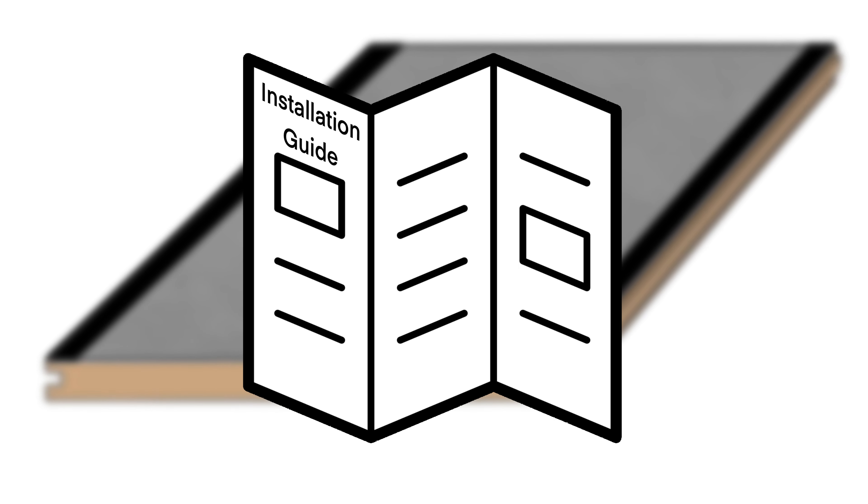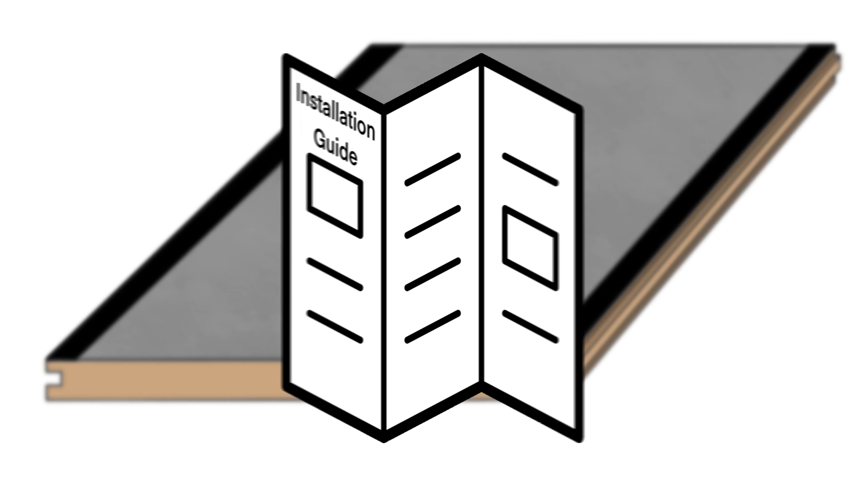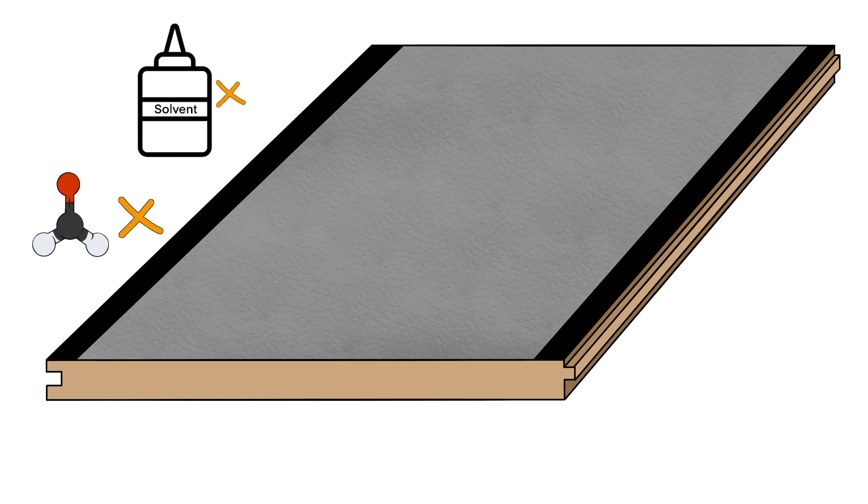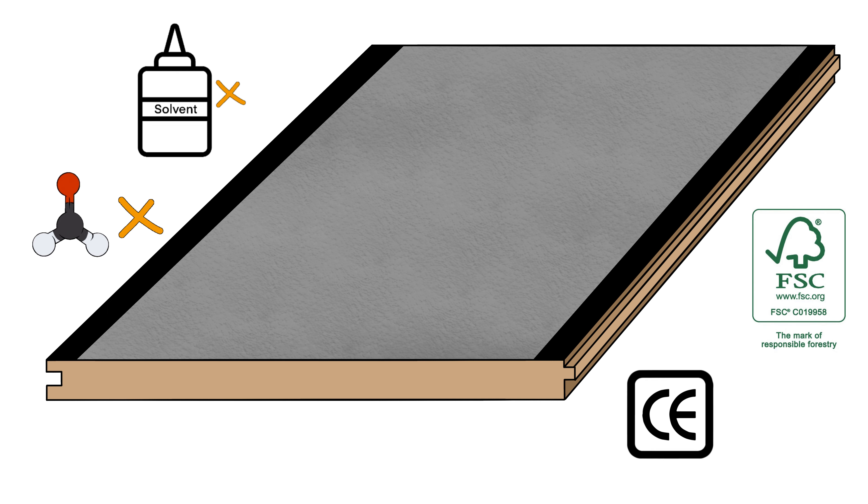The panel is structural and comes complete with installation guidelines and it's manufactured using no added formaldehyde. The specialist coating does not contain any solvents. The tongue and groove edges enable it to easily slide into place.